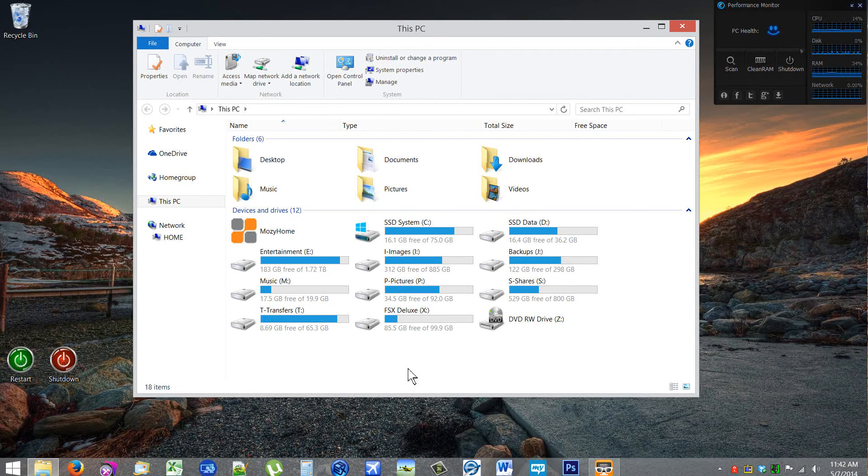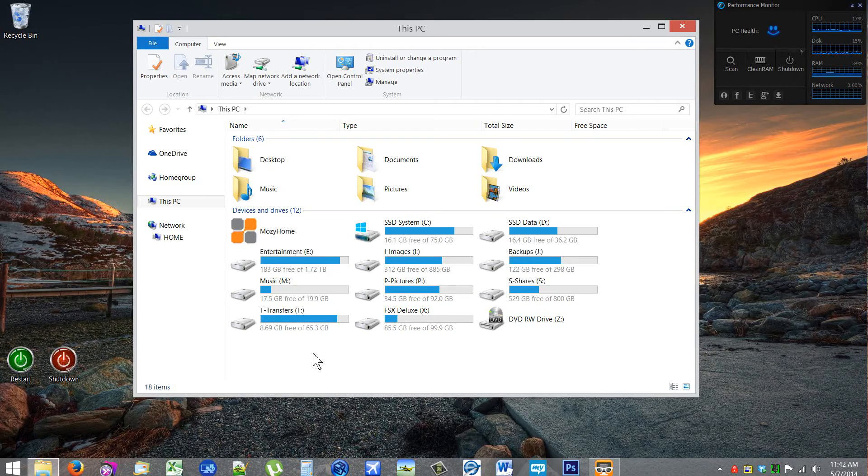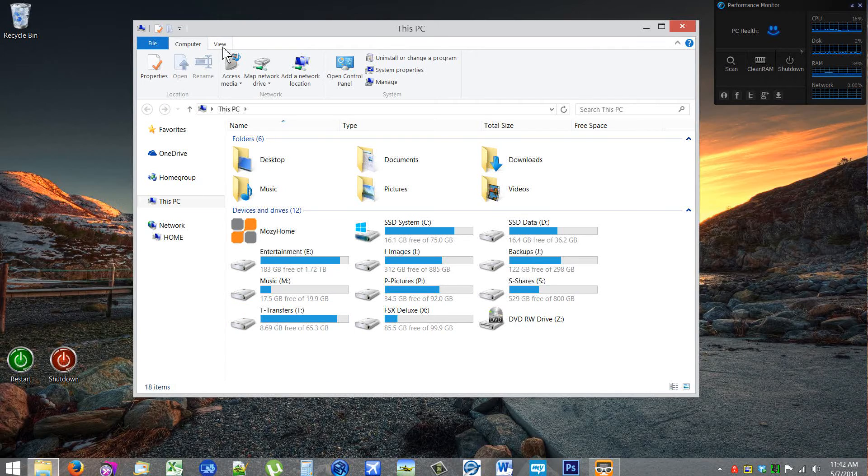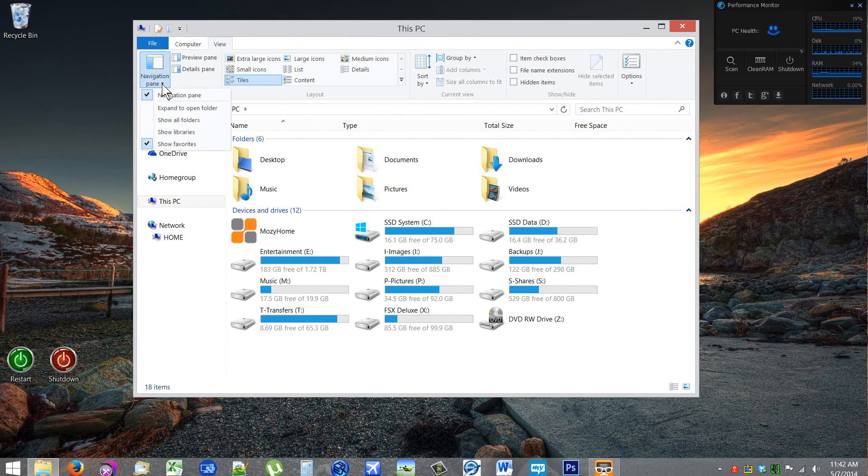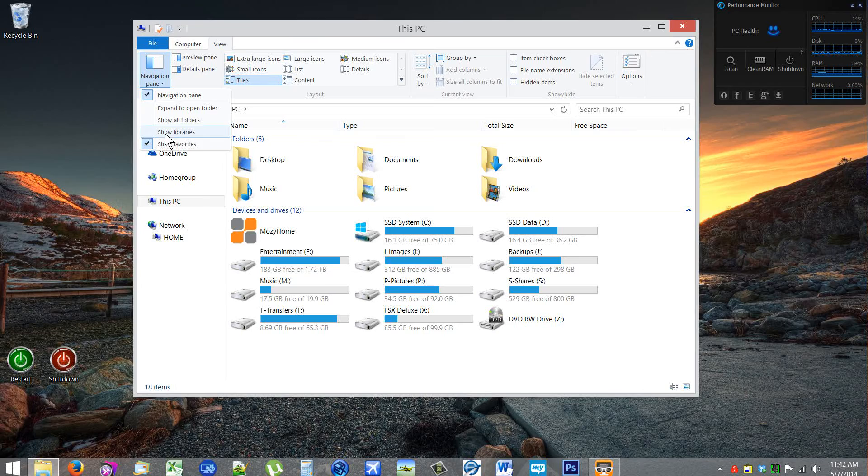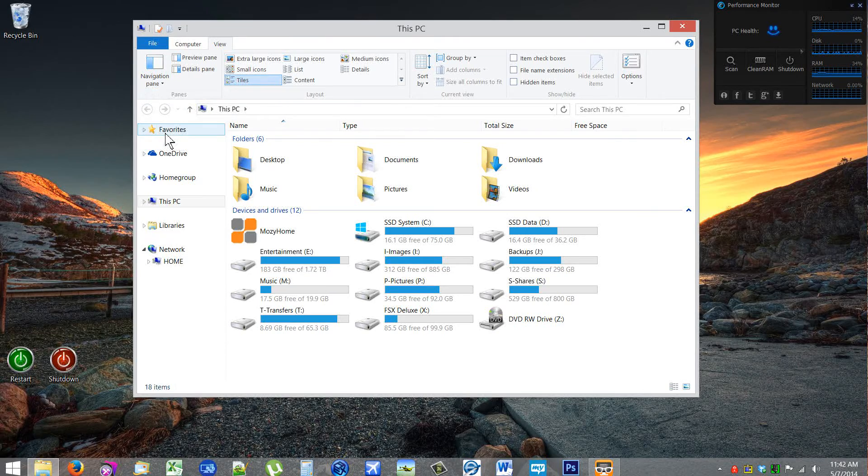If I wanted it to default to Libraries, I would go to View, the Navigation pane, then show Libraries.